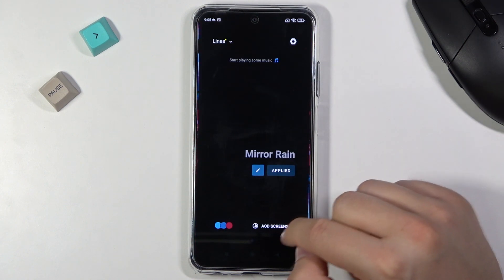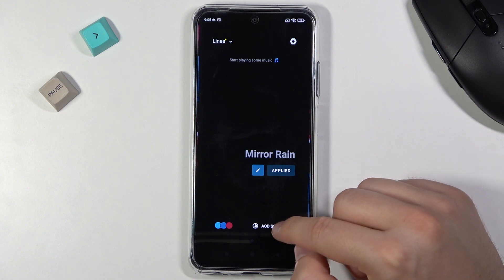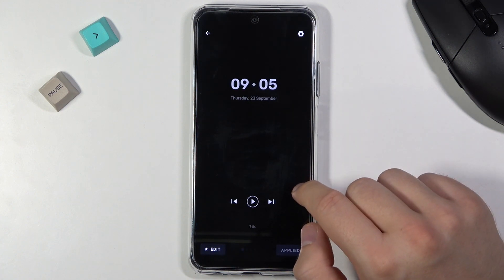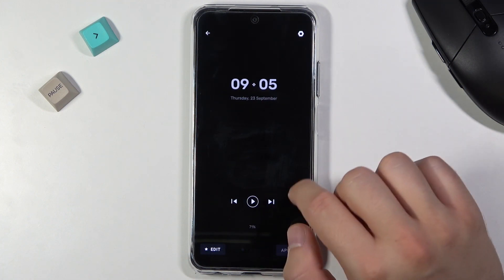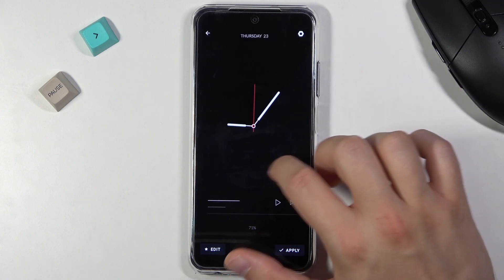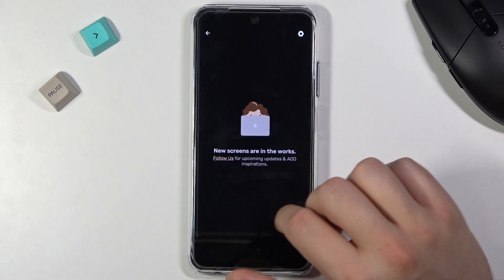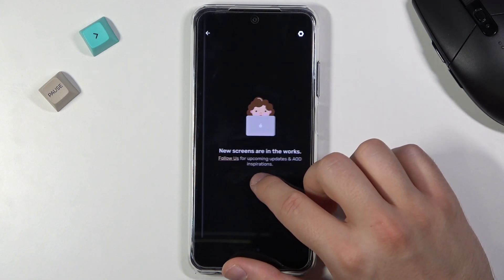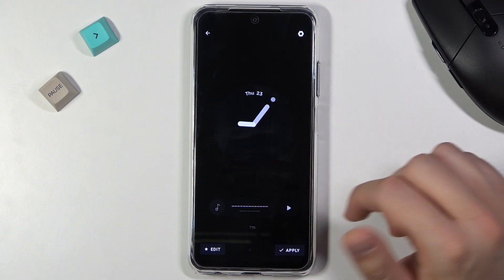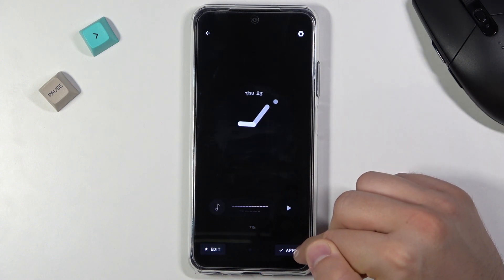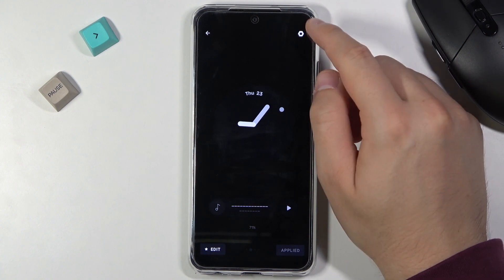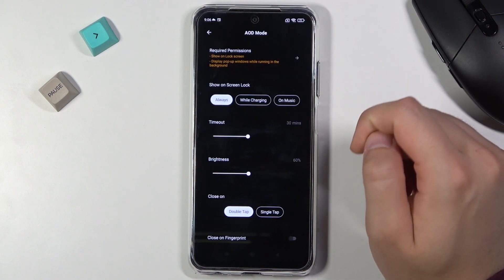Tap on the AOD screens in the bottom right corner. When you slide to the right side you can find a few different themes of Always On Display. For example, I'm going to set up this one, so click Apply right here and tap the upper right corner to customize.